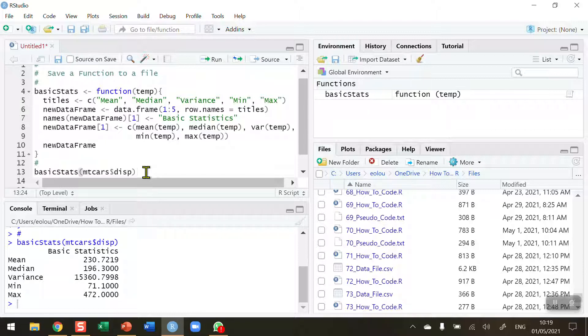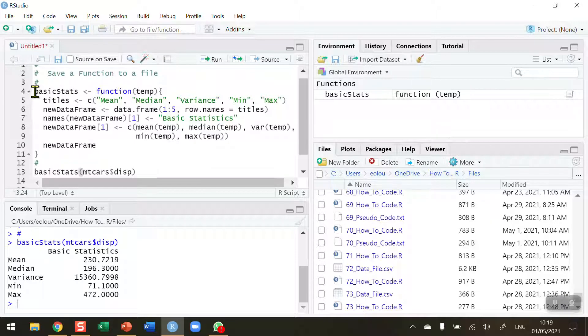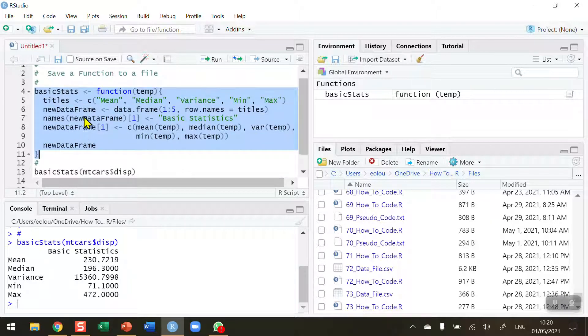I want to create a file, an R script containing this information. So what I'm going to do is I'm going to select all of the code in my function from the name right down to the last curly bracket.